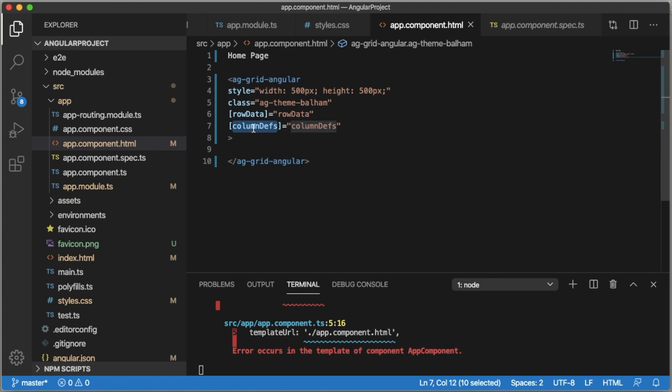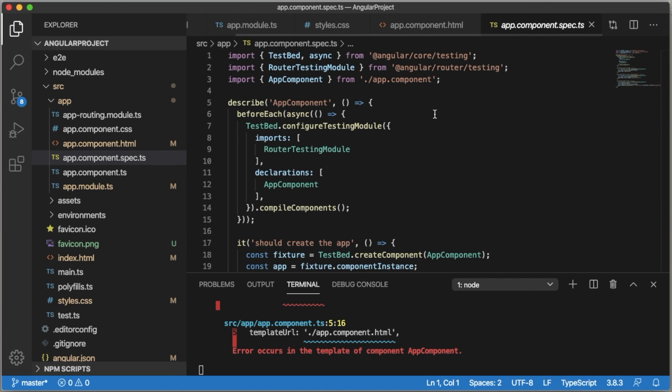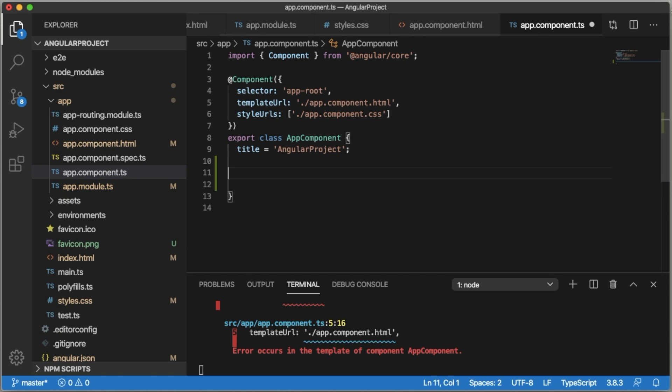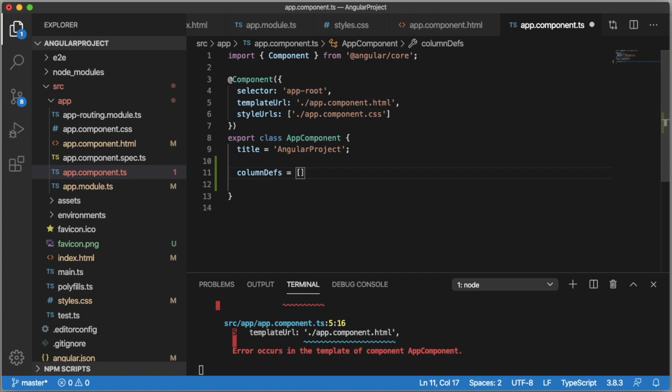First thing I want to define is column definitions. In the TypeScript file, within the AppComponent class, add columnDefinitions equals to open and close square brackets. Within that we need to define the name for the header.